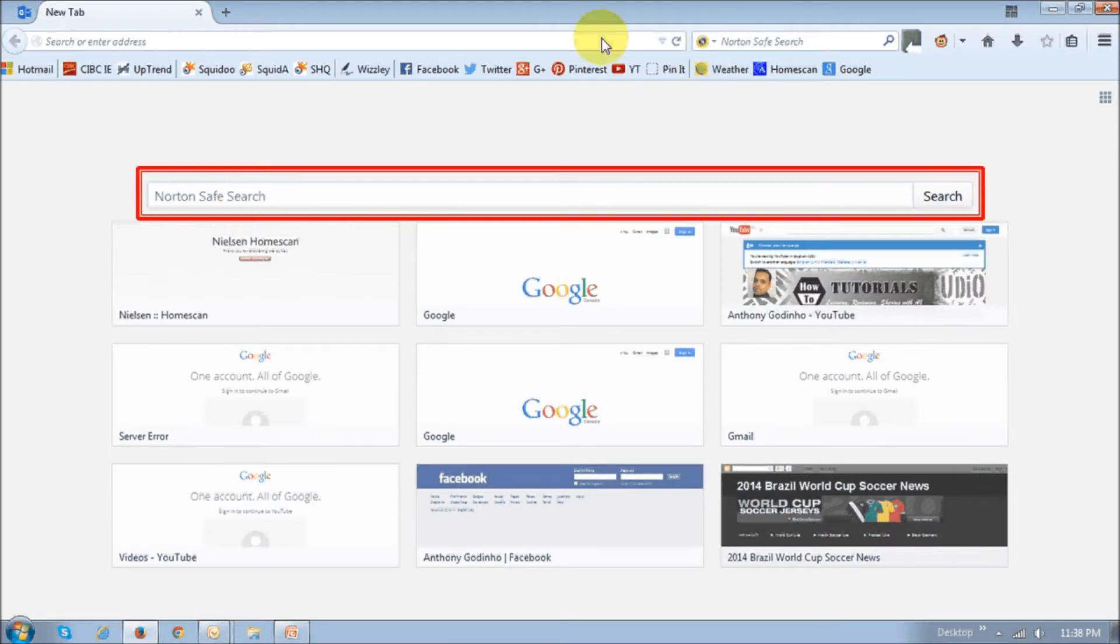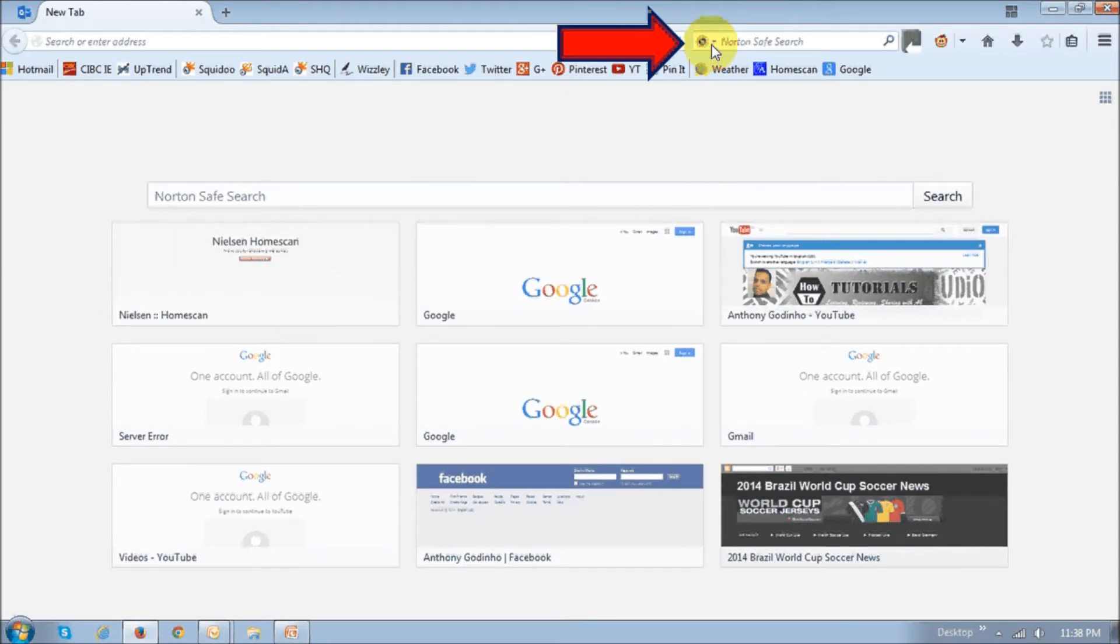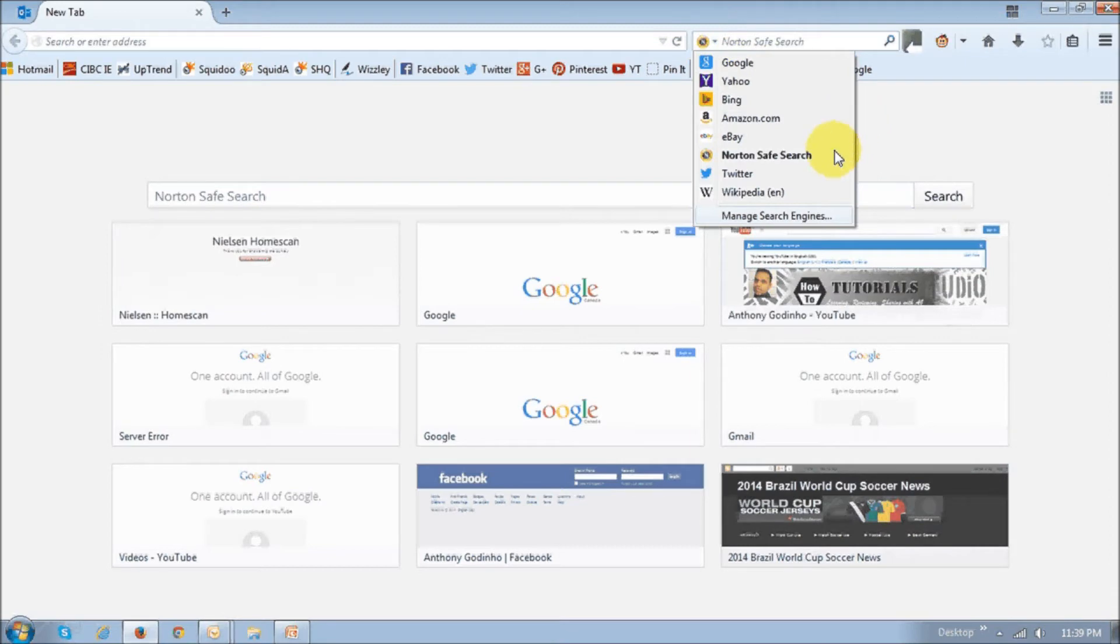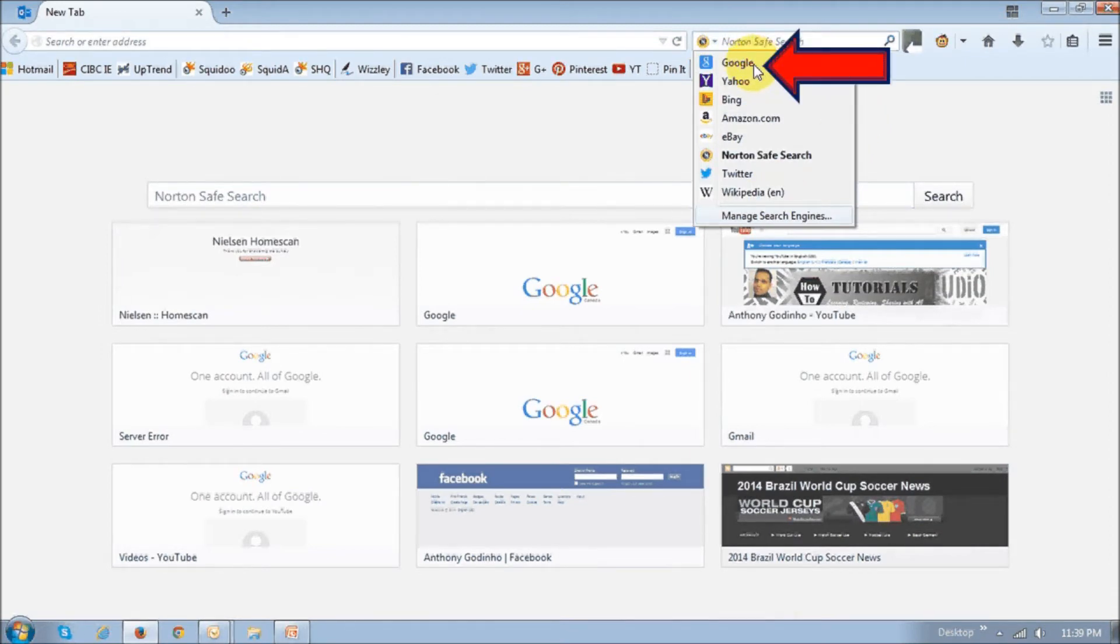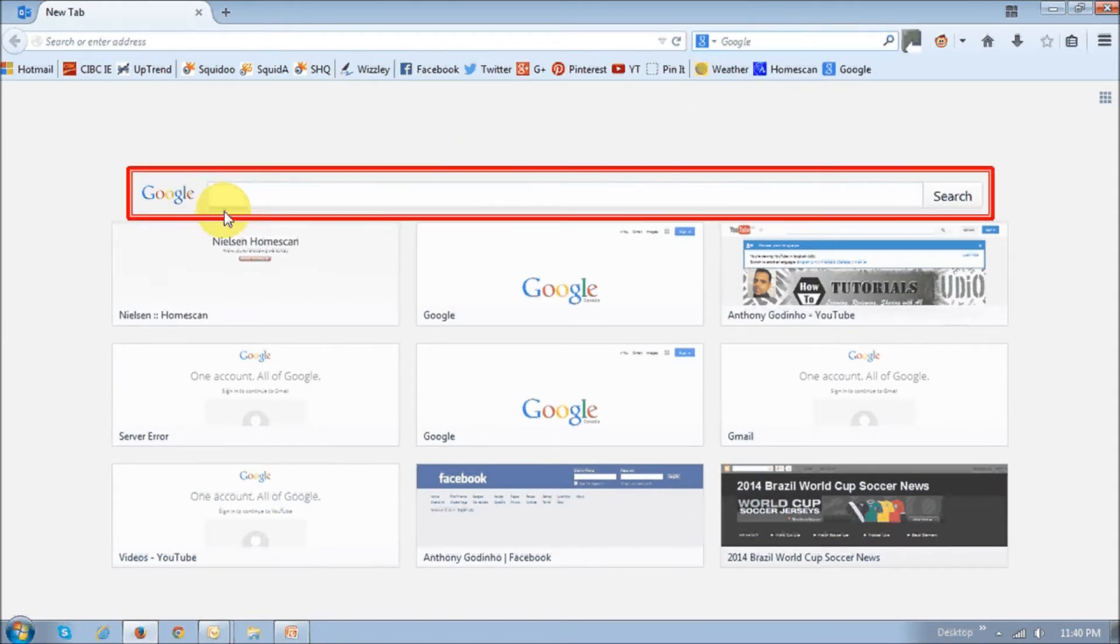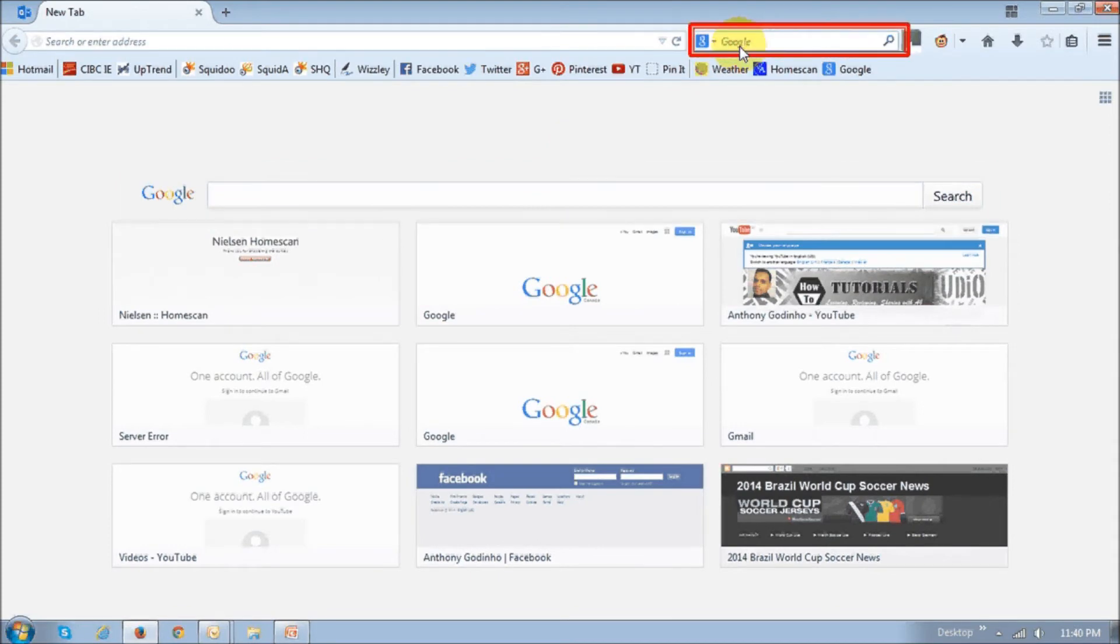You can do so using this search box right up top. If you click this little arrow, you'll see various options to choose from. I'd like to choose Google. You basically just click that, and as you can see, it has changed to Google now, and here as well.